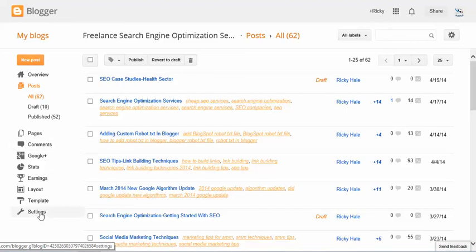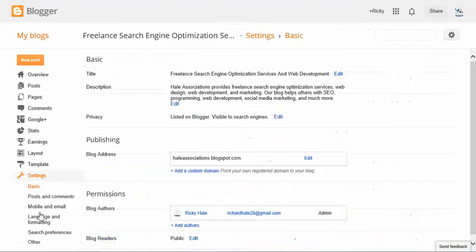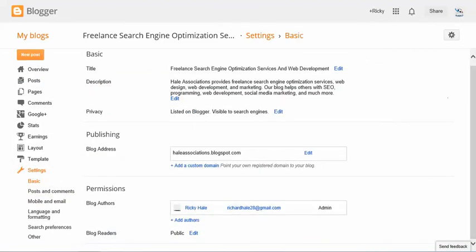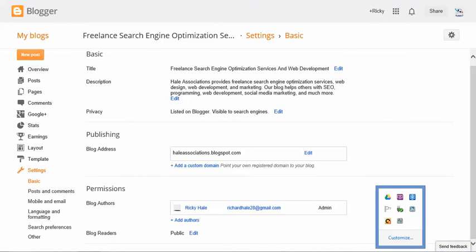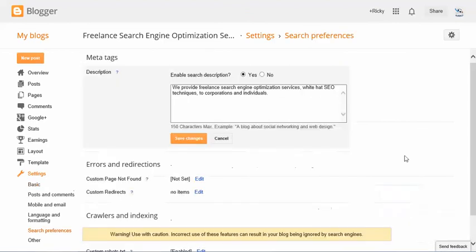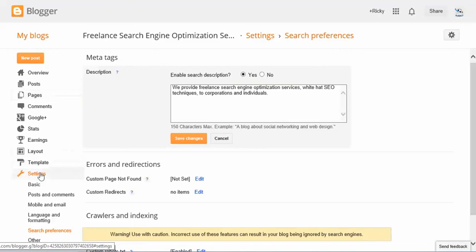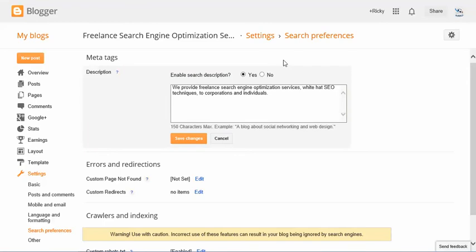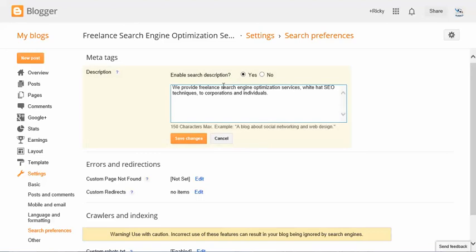Go back to your settings and you're going to go back down to search preferences. Now when I showed you this before, you might have seen this on no. And what you want to do is you want to enable search description. This is going to open all the other search descriptions to your posts. So click on yes, go ahead and add your description for your blog, and save changes.